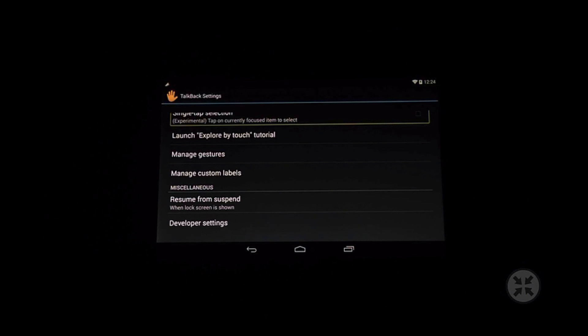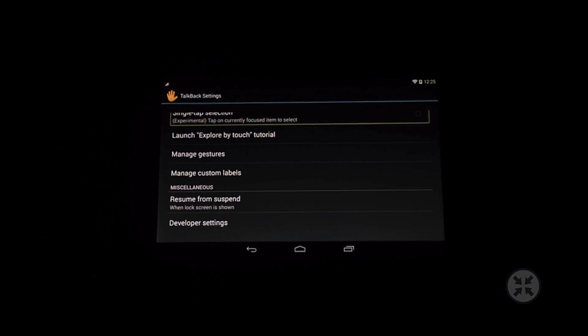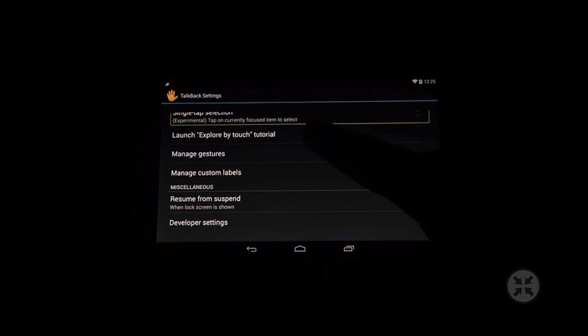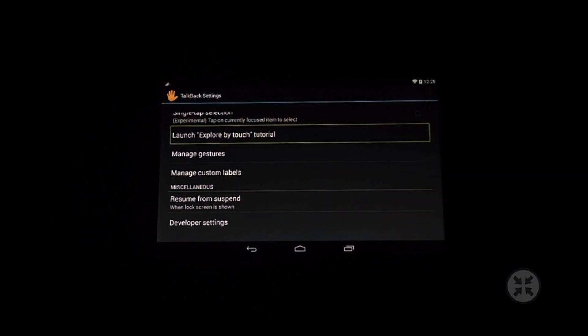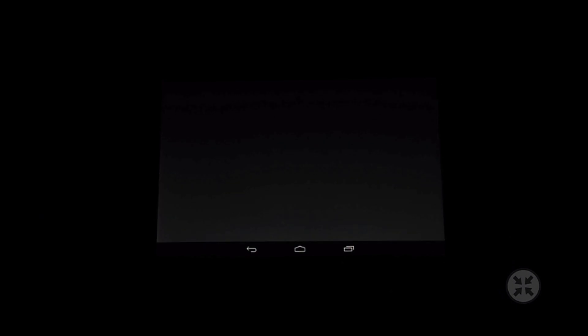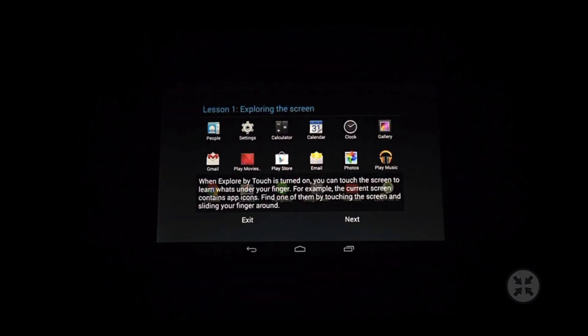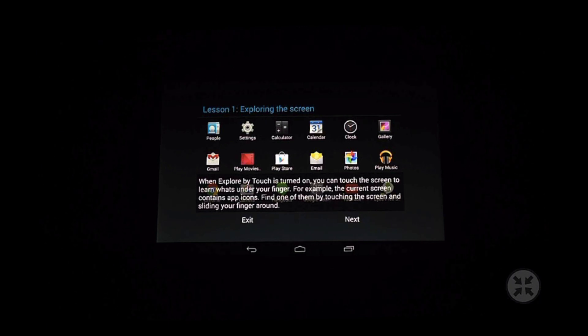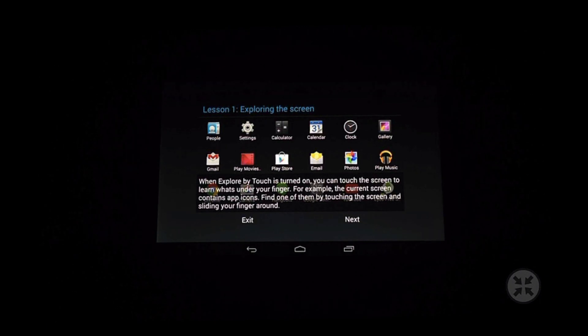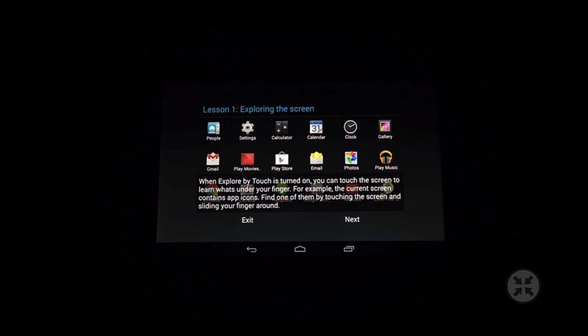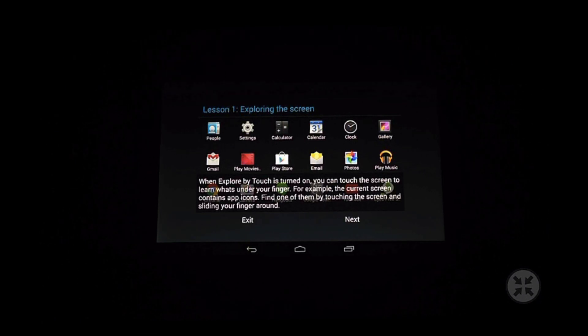So these are the basics of using TalkBack in Android KitKat. If you want to learn more just go into the TalkBack settings and launch the explore by touch tutorial. This is an interactive tutorial where you'll be able to learn all of the gestures that you need to use TalkBack effectively.